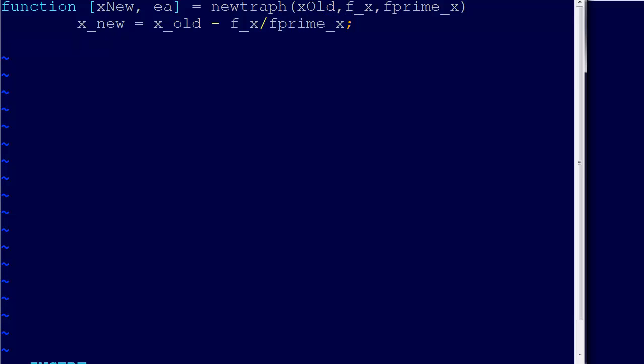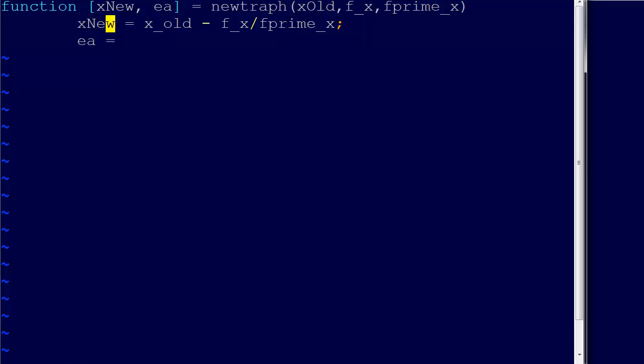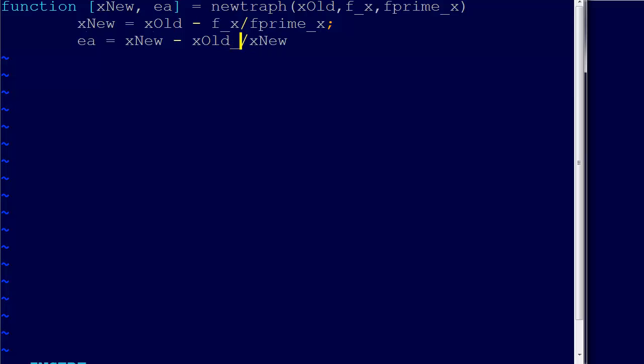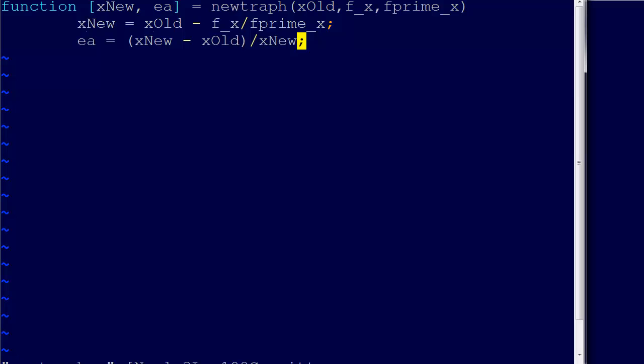Then we say EA equals x new minus x old over x new, and we just put parentheses around these. That gives us the Newton-Raphson method, and now we need to code up our derivative.